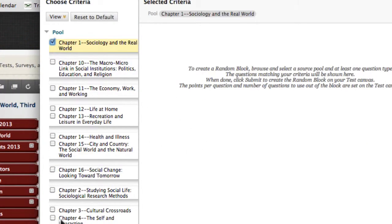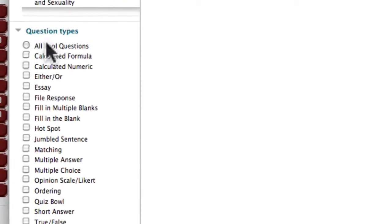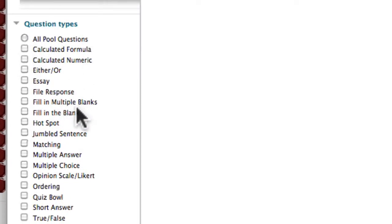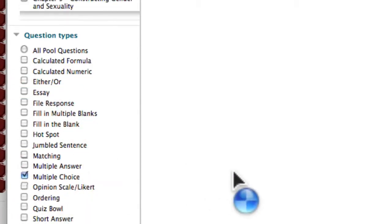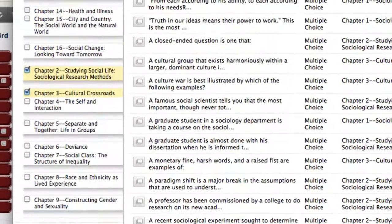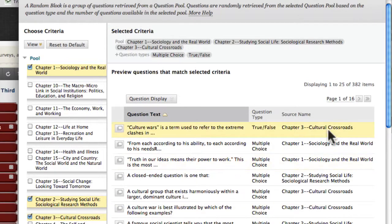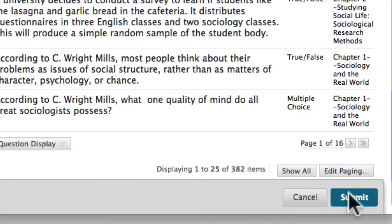I'll also add questions from Chapter 2 and Chapter 3. Under Question Types, I can decide which question types I want. I know most are multiple choice, so I'll select that, and I also want true-false questions included. So we're telling Blackboard to draw from these three vetted chapters — 382 questions total — and randomly select from all three chapters' worth of material. Now I'm ready to submit.